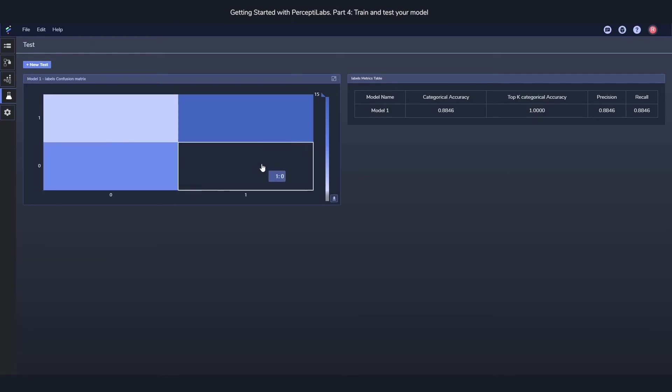For class one, we have zero classified as zero, which is great, and 15 classified as one.